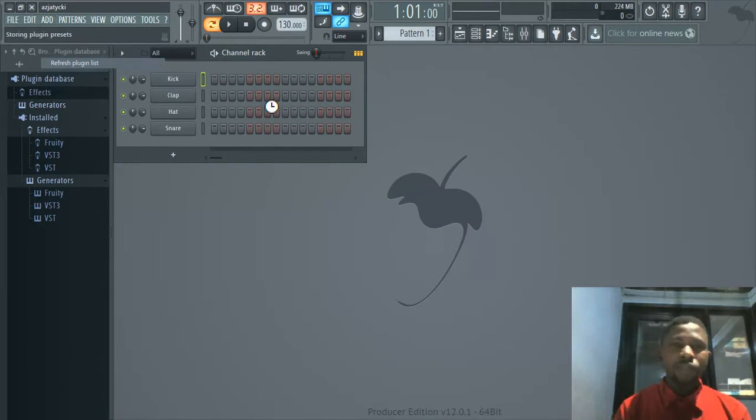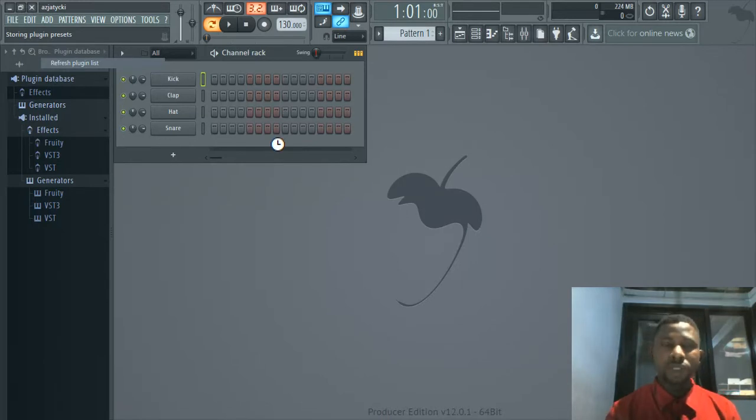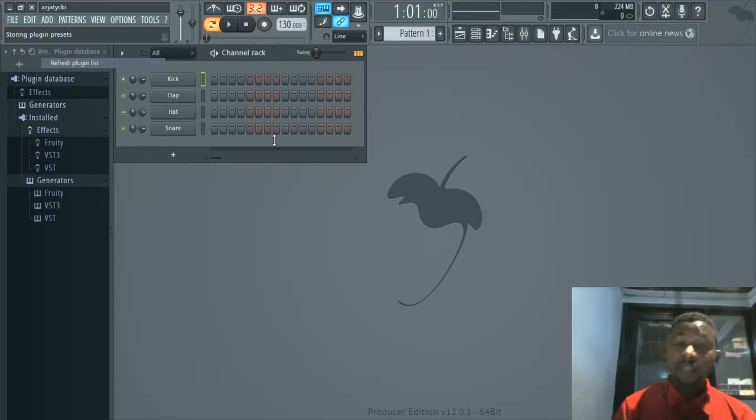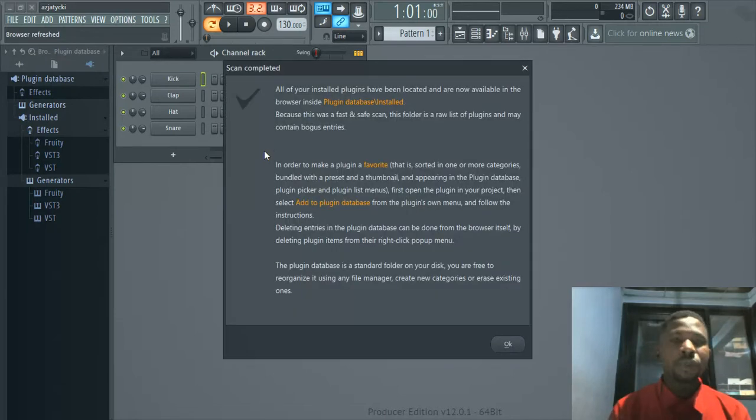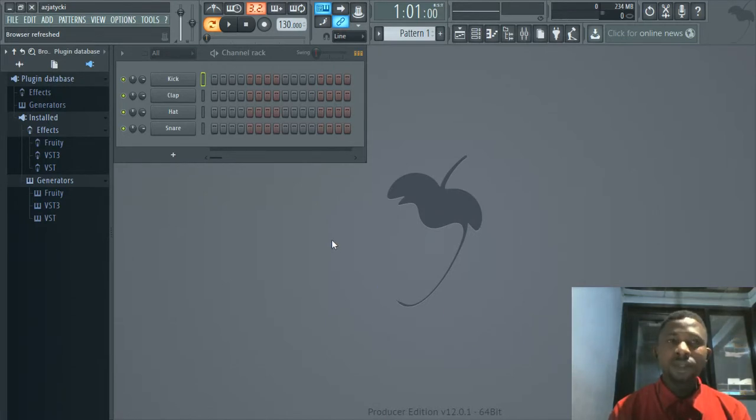By doing this, your FL Studio starts to recognize and see the VST plugin, the Addictive Drums 2. It comes up and you say okay, so it updates the list because you've refreshed it.